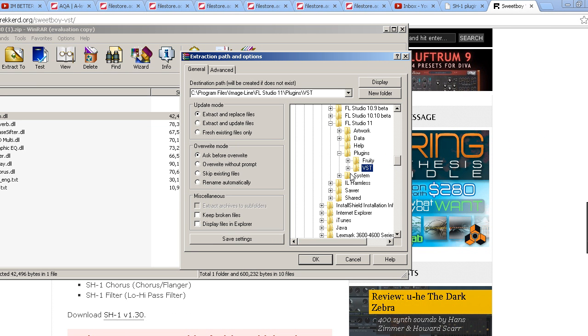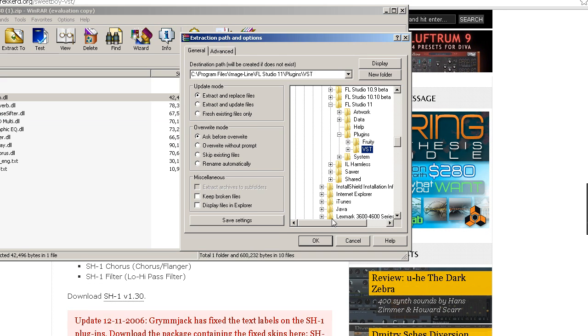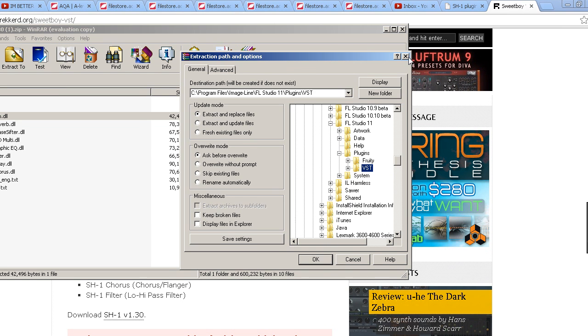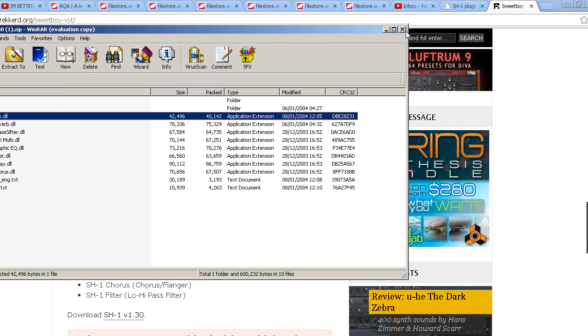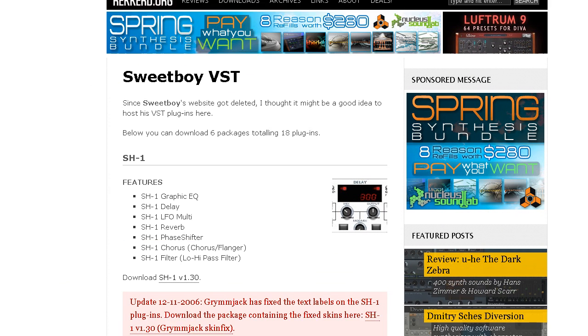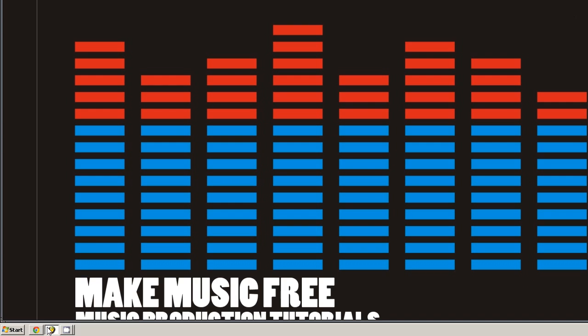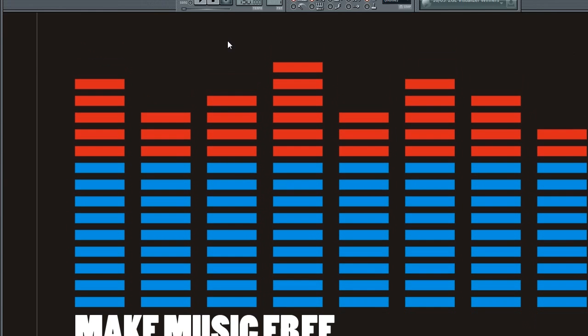So once you've done that, you click OK and extract it to that file. So just pretend that I've done that. And then you go into FL Studio.